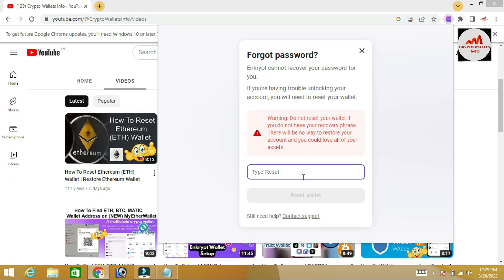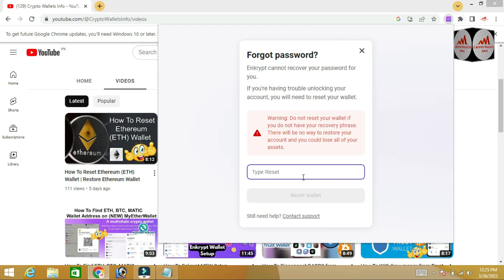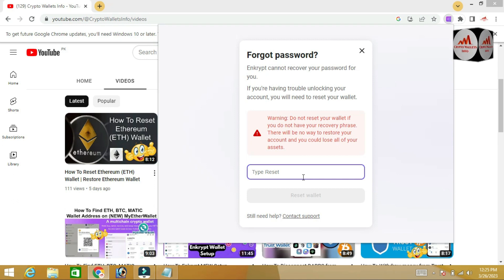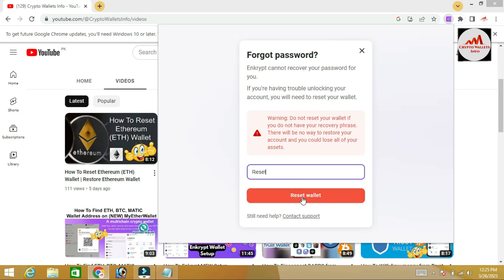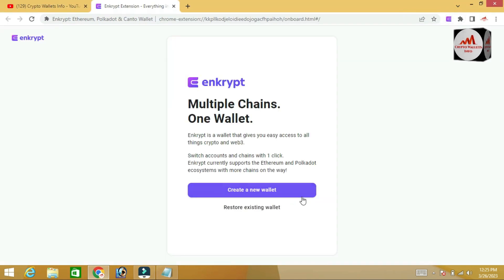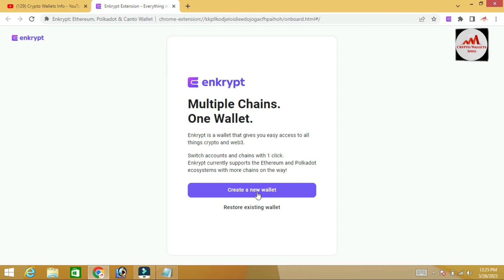Since I have my recovery phrase, I simply type 'reset' in the field — do not paste, just type it — and click on 'Reset Wallet.' You can see my wallet is now going to reset.